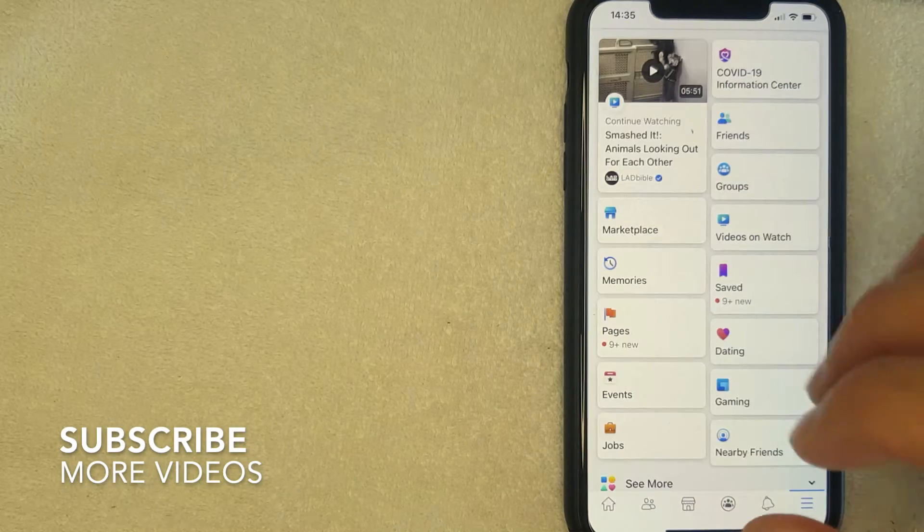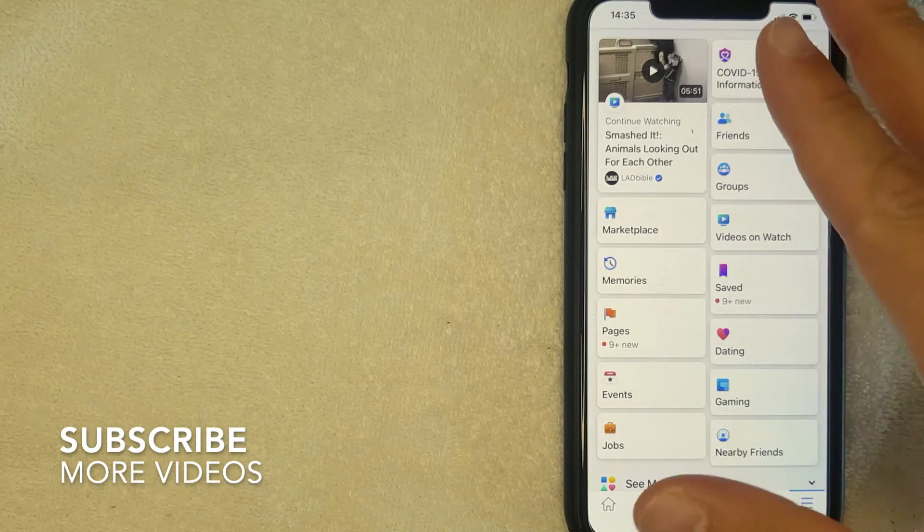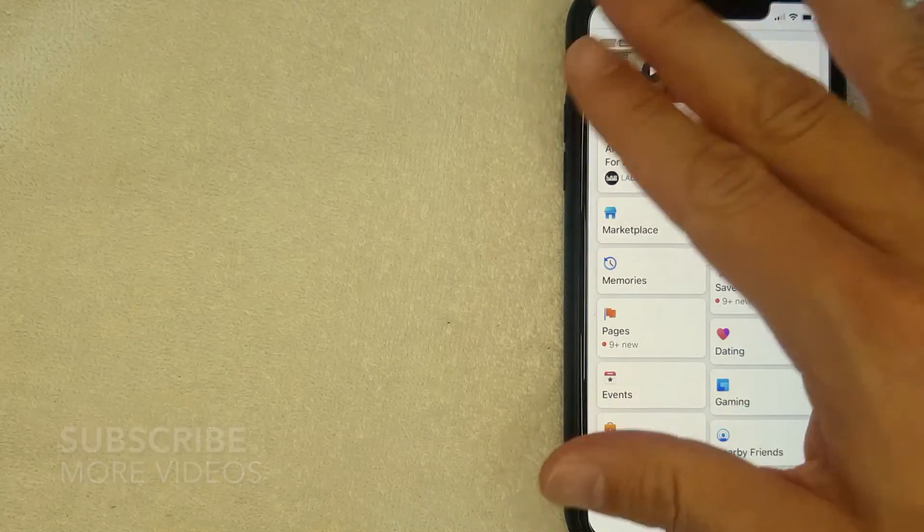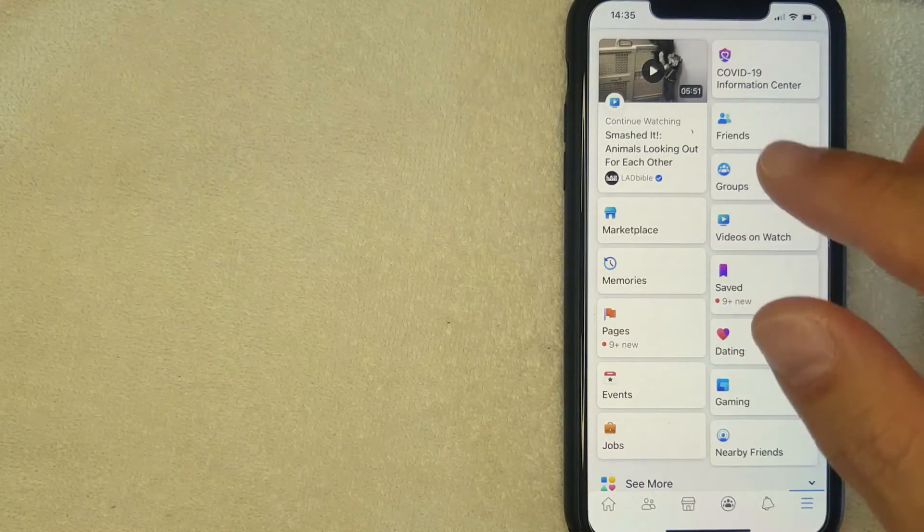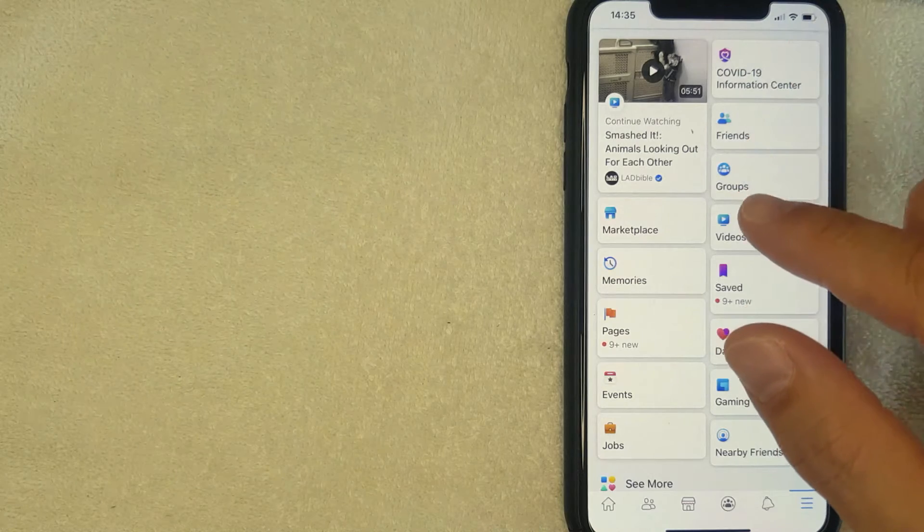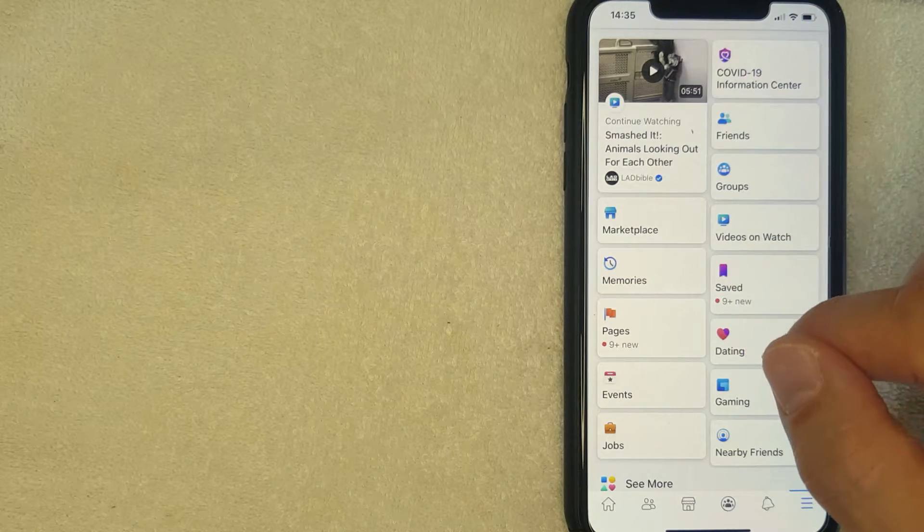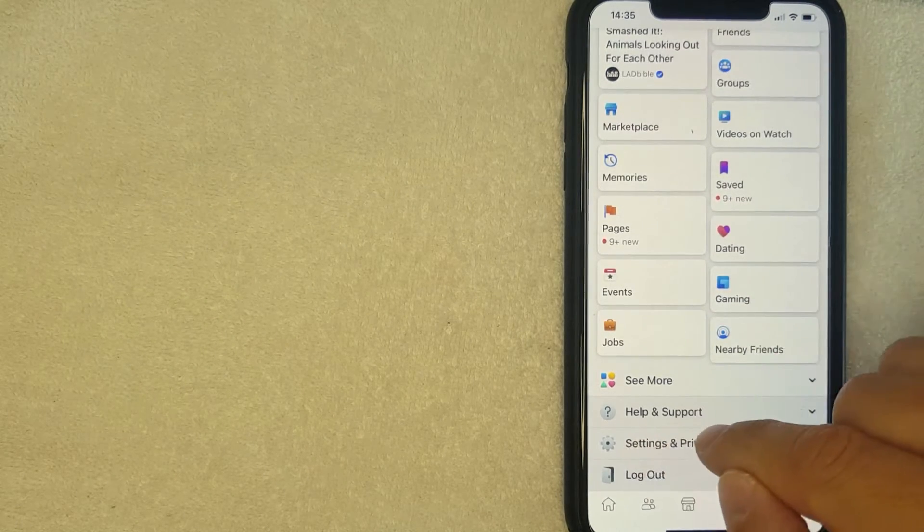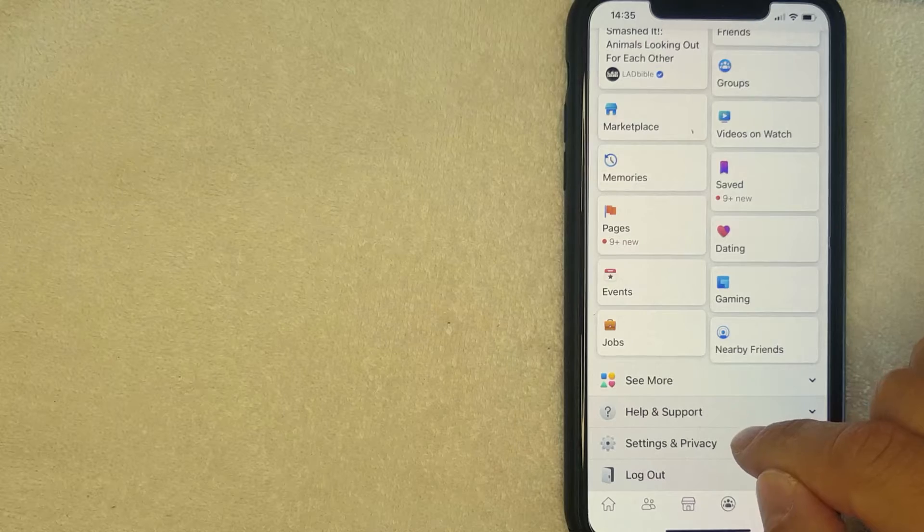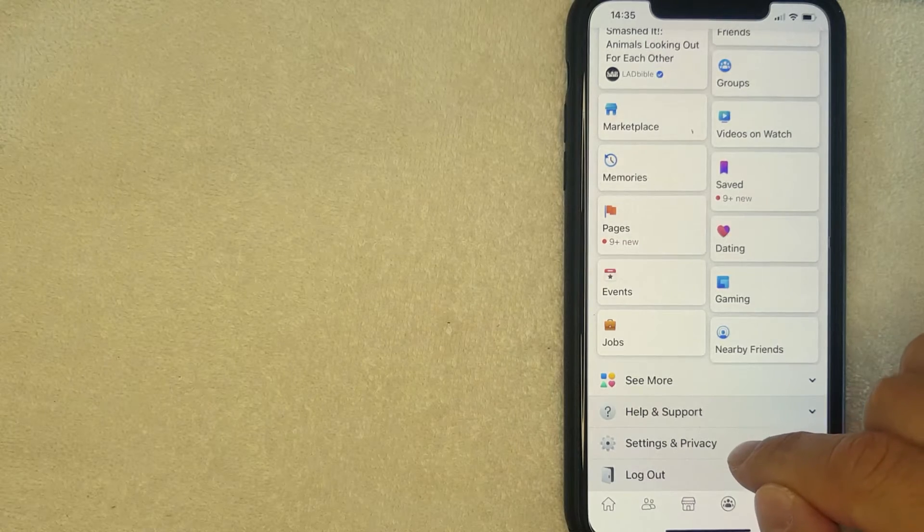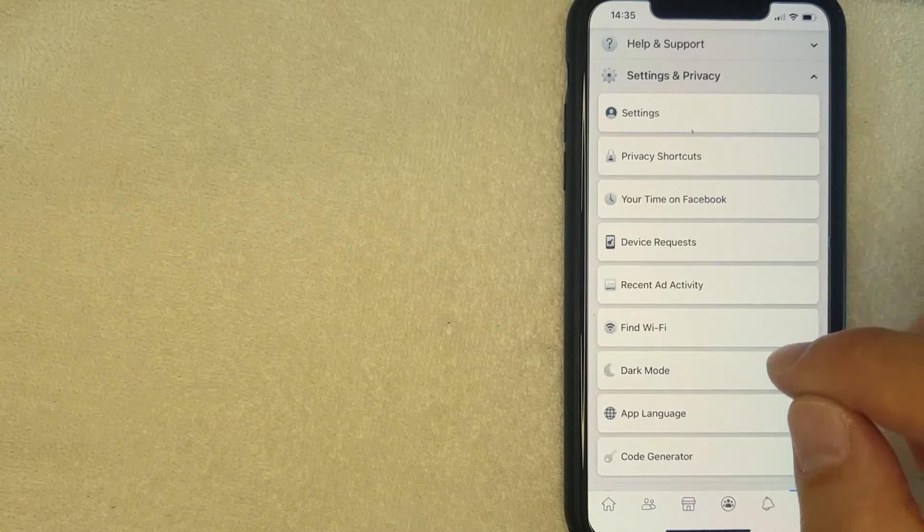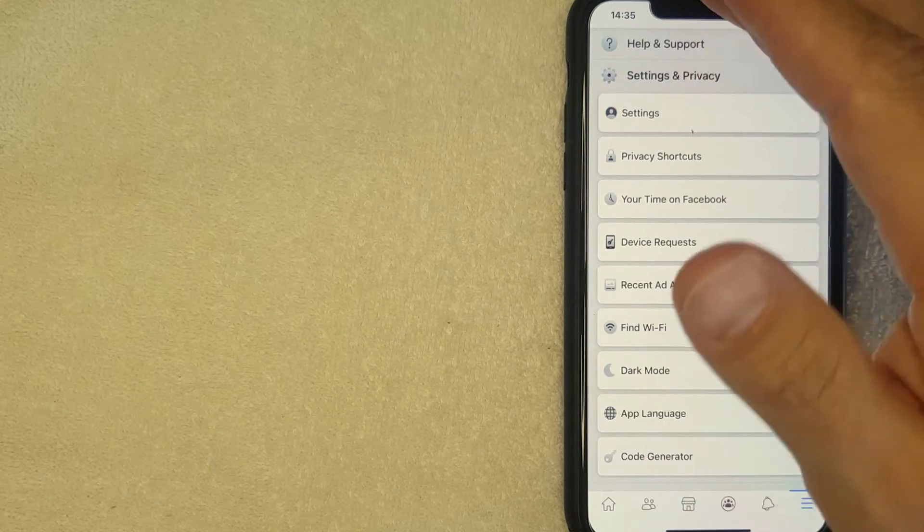I went ahead and clicked there. Next you're going to get this settings menu right here, but in order to change the language on your Facebook app, you want to scroll all the way down until you get to this section here called Settings and Privacy. I'm going to click there now.